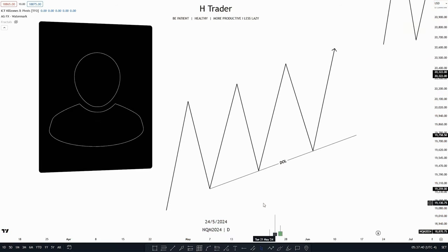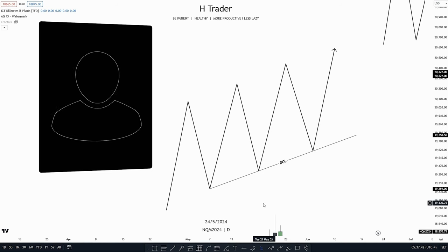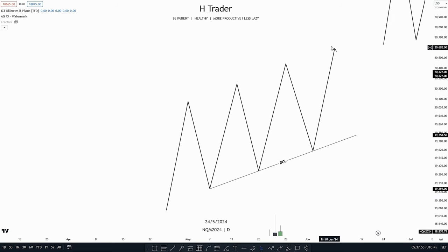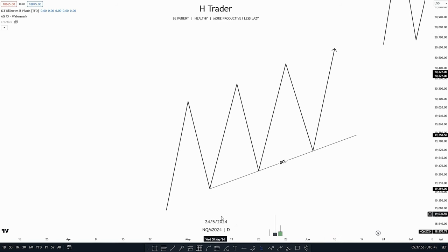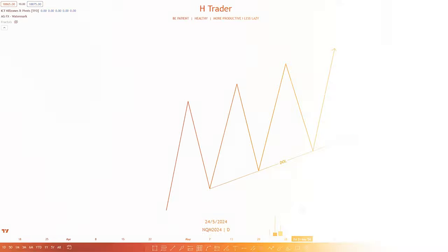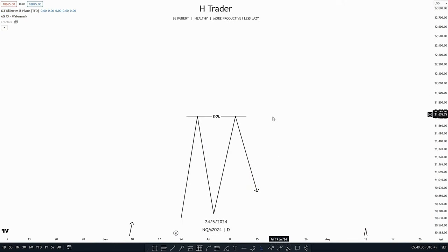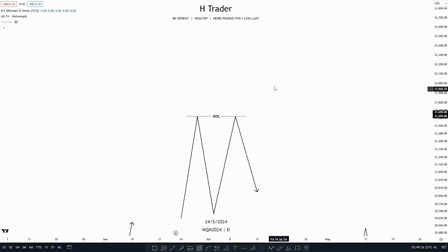There are mainly four areas where price is mostly attracted towards. The first is equal lows, because retail traders see this area as a form of support. Smart money is going to target these areas because retail traders have put their stop losses beneath these lows. The same counts for the next draw on liquidity — equal highs — as retail traders see this area as resistance and put their stop losses above these equal highs.